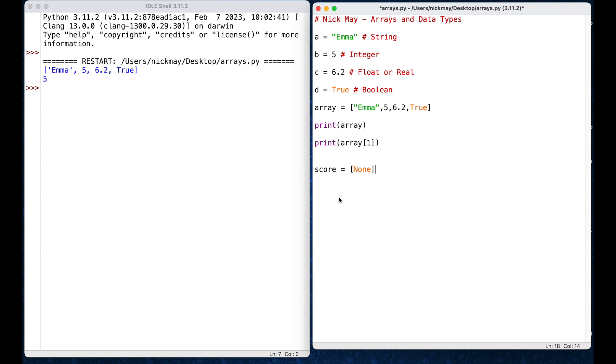So, I'm going to start my array here, score, and I'm going to say none, but I don't want it to be just one place, I actually want it to be 8, because I want to record 8 scores. So, I'm going to say score equals none times 8, and that should create for me an array with 8 positions, all of them with none inside of them.